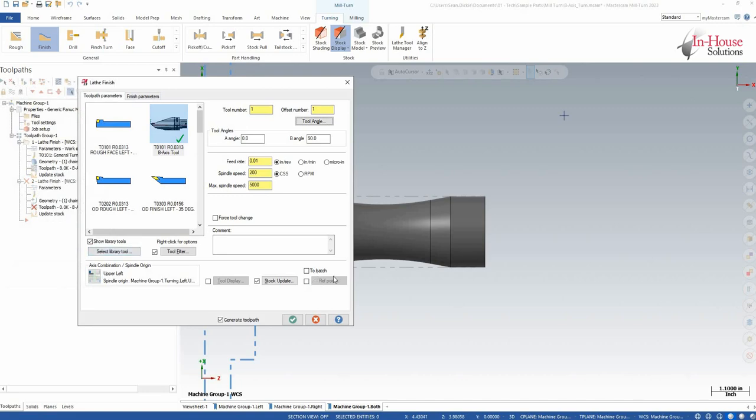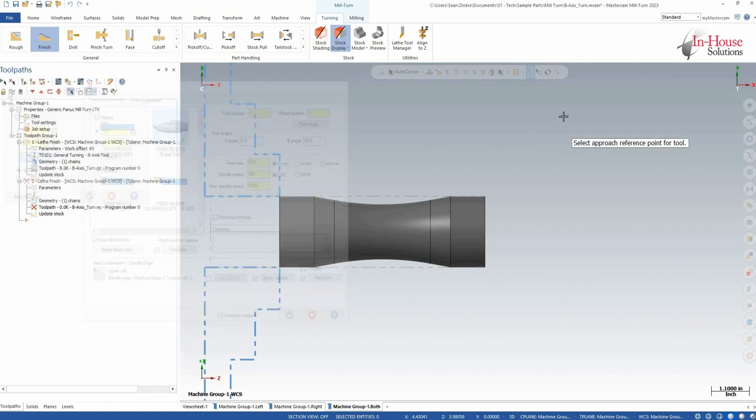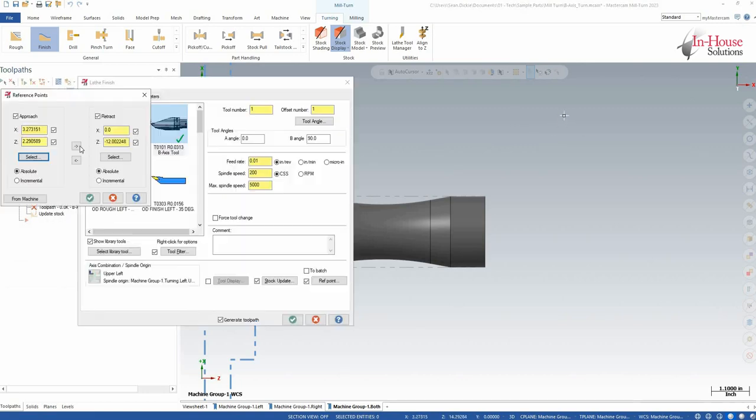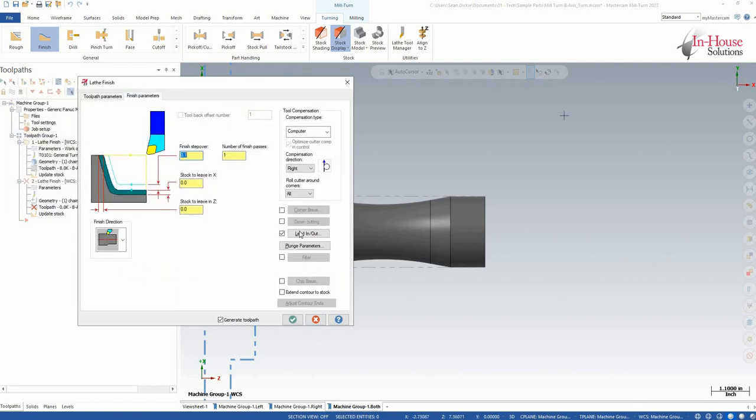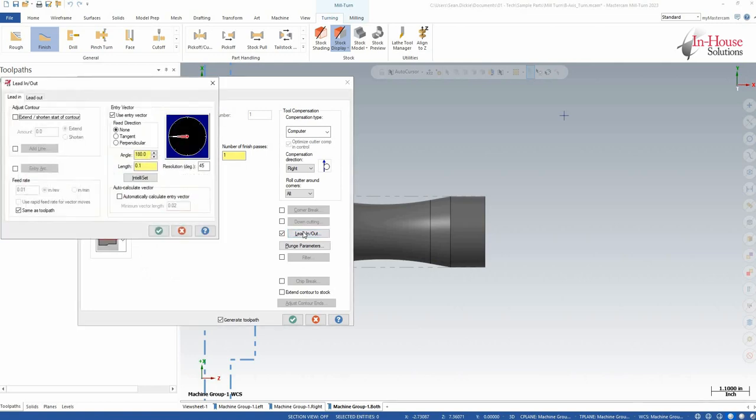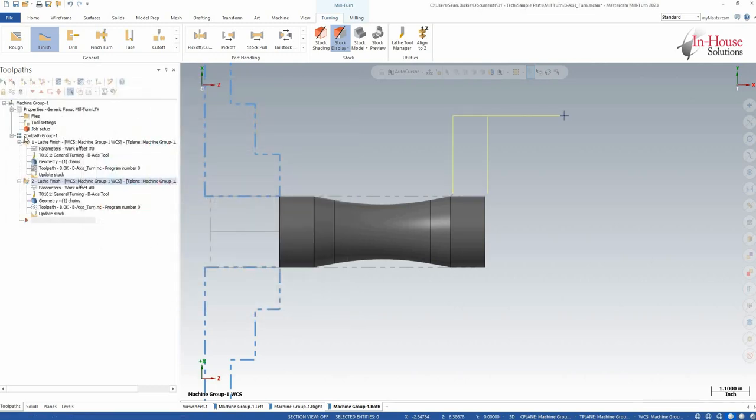And then again, I want to use that reference point that I created, so this guy right here, for both my approach and retract. Now I'm going to go to finish parameters, double check that my lead in and lead out makes sense. So for here, let's lead in at a little bit of an angle. Lead out looks good, and then we'll click OK there as well.